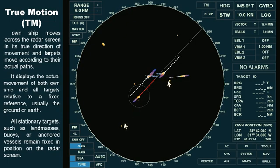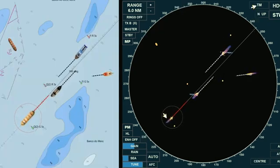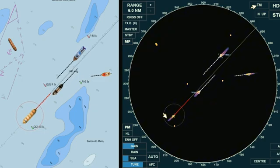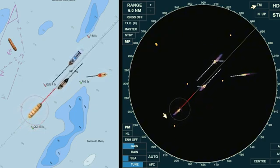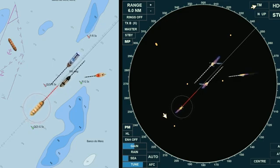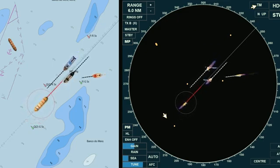Stationary objects, including anchored vessels, will not have a trail in true motion mode, because they are not moving relative to the ground. Now, compare the movement of objects on the left and right sides of your screen. All moving objects on the left mirror those on the radar display to the right — they move in the same direction, including the own ship, while all stationary objects remain fixed in position.